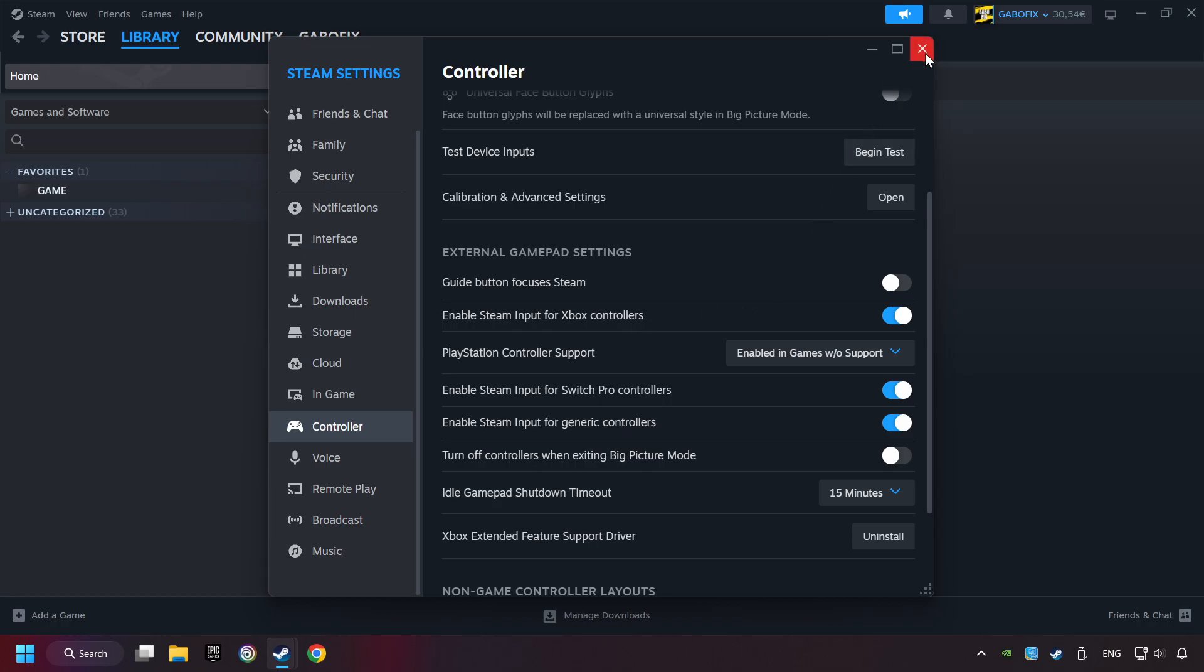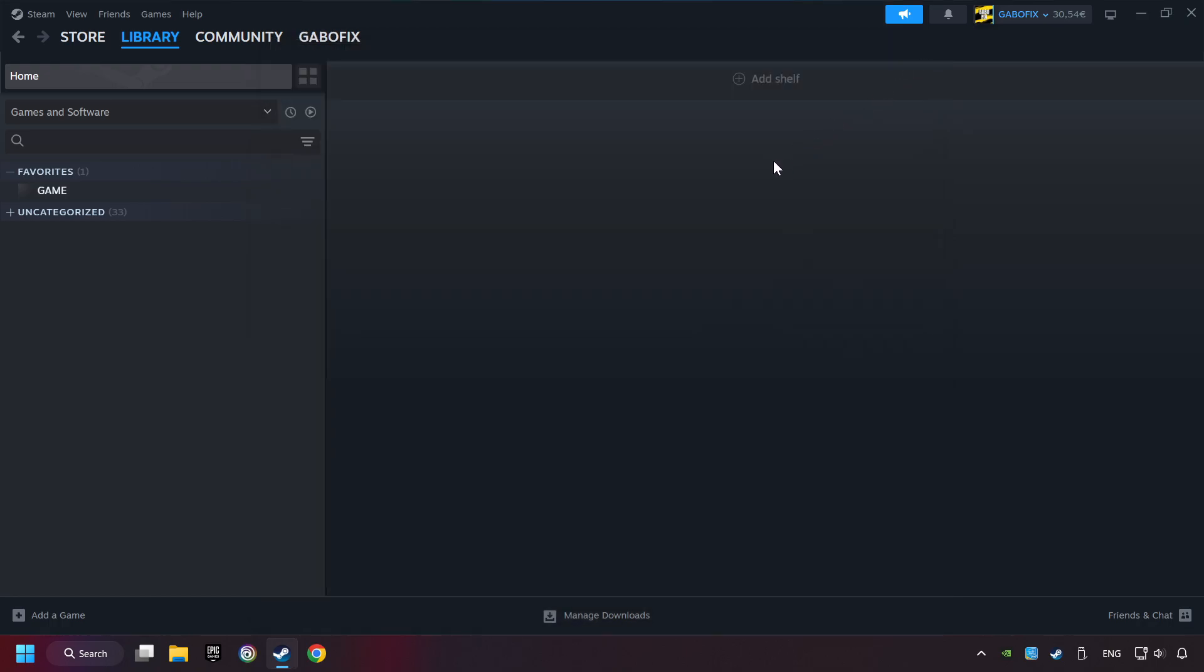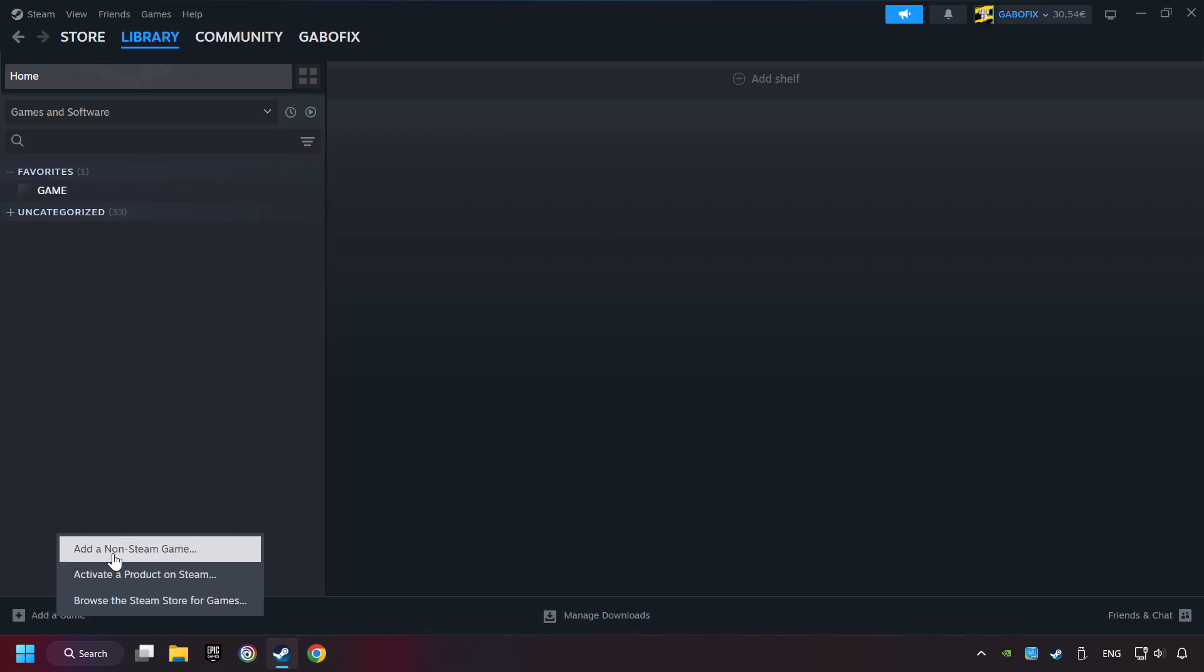Now you can close the settings. If you don't have the game on Steam, then add it. Click add a game, then click add a non-Steam game.